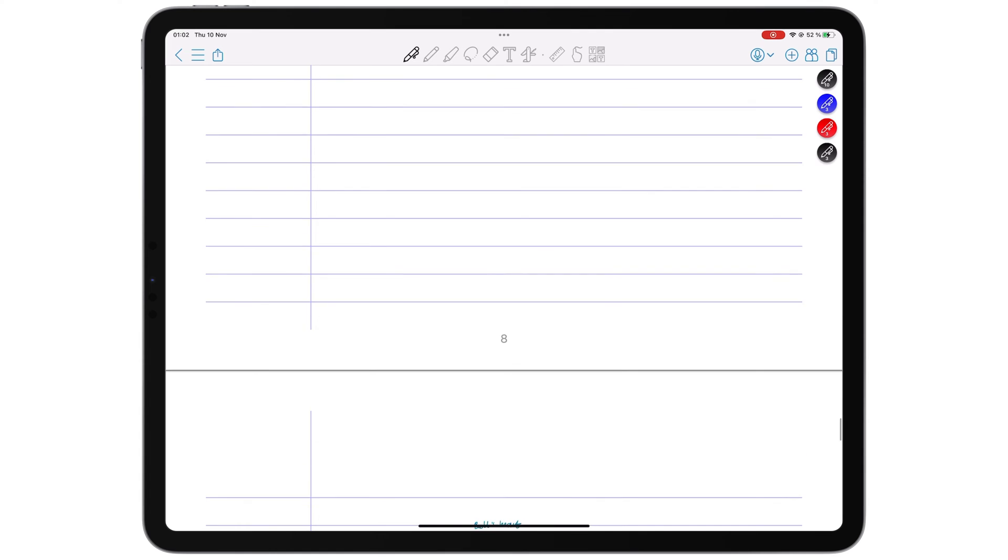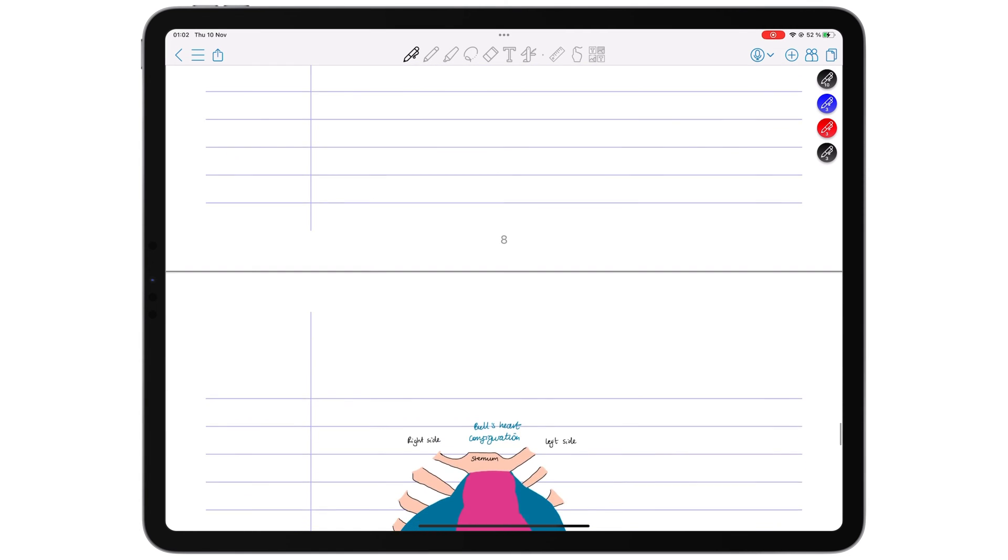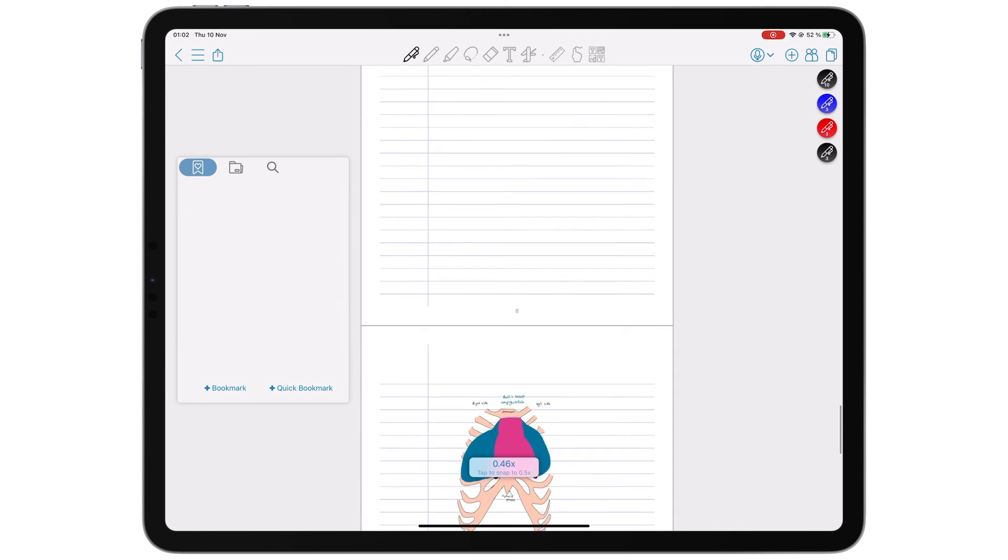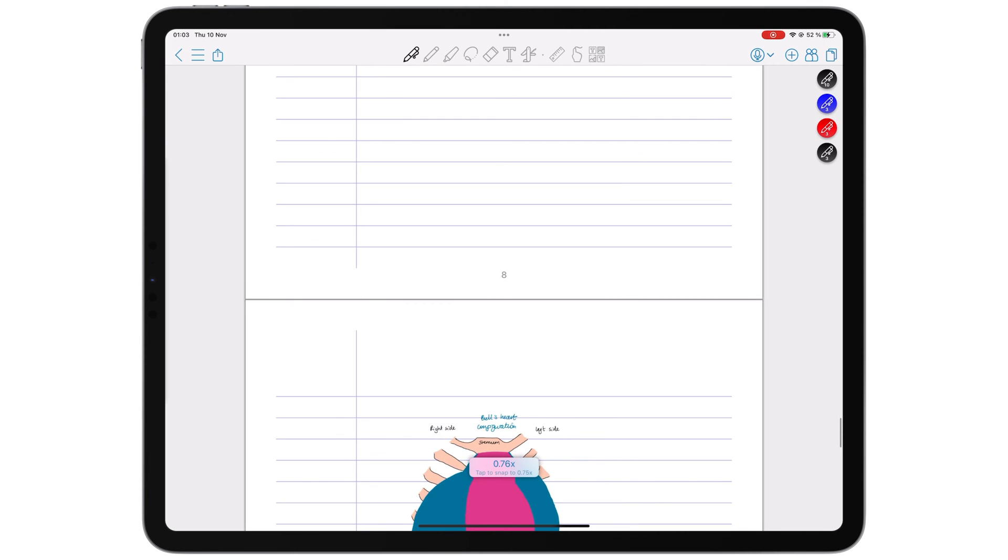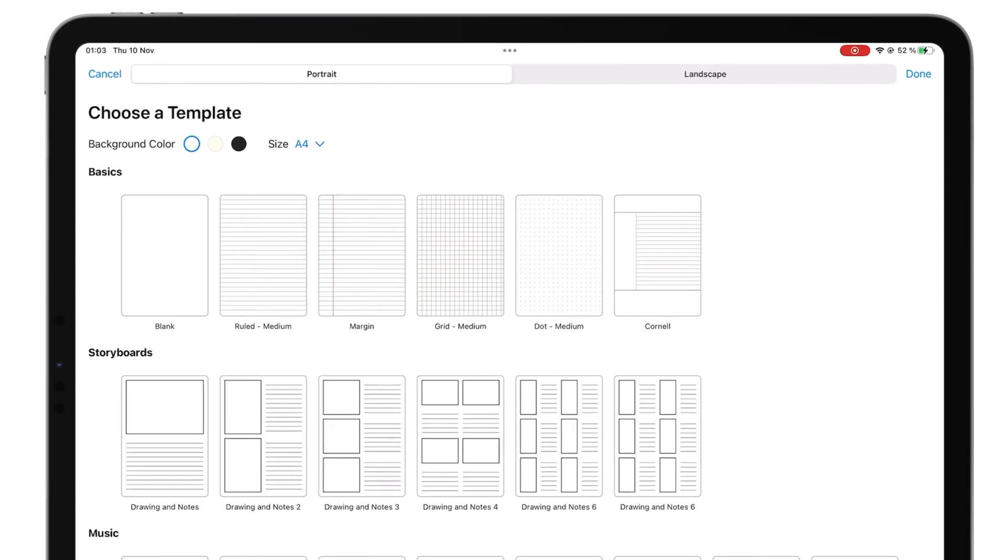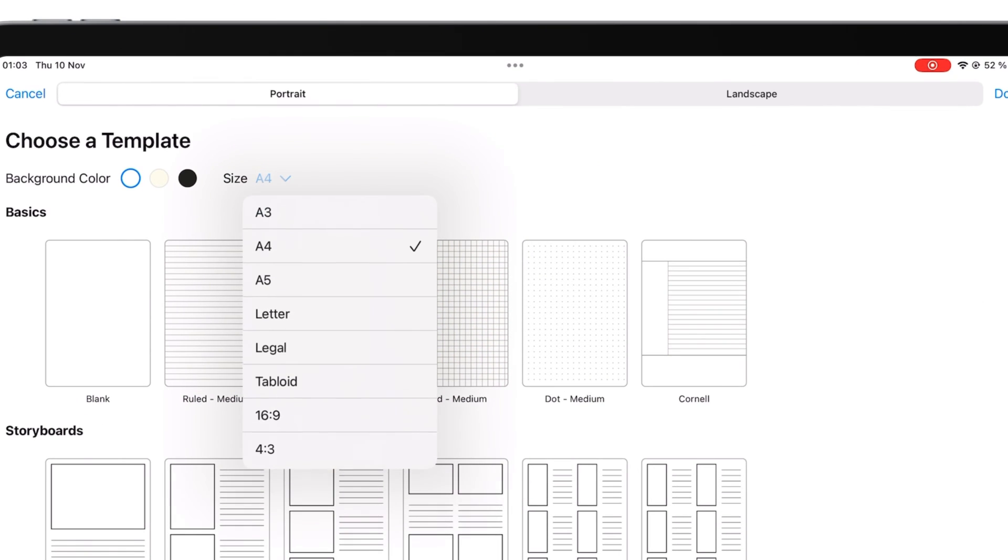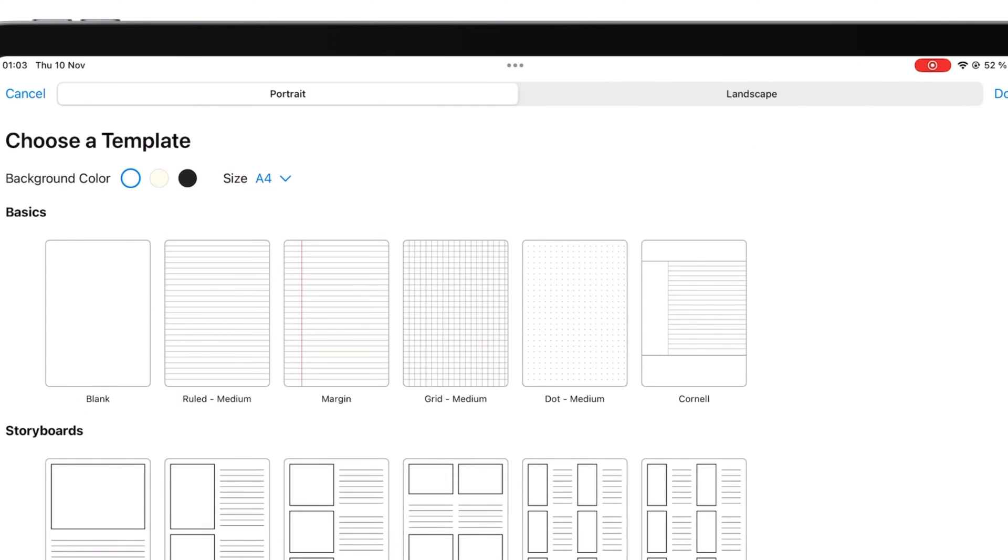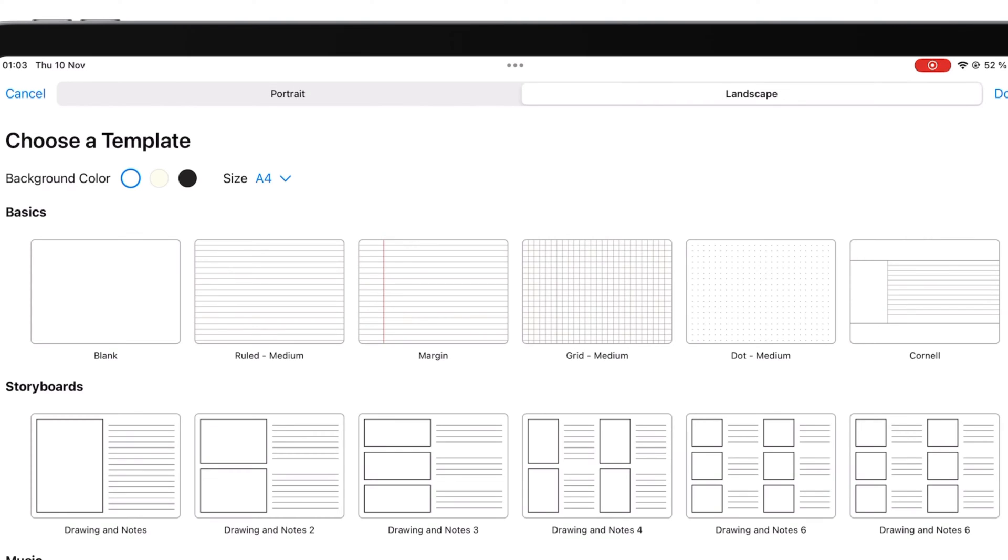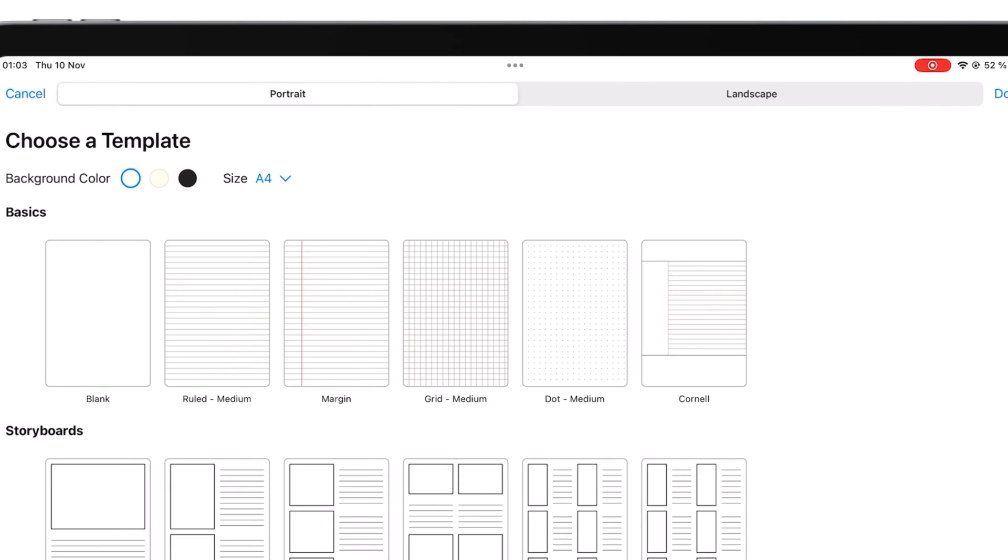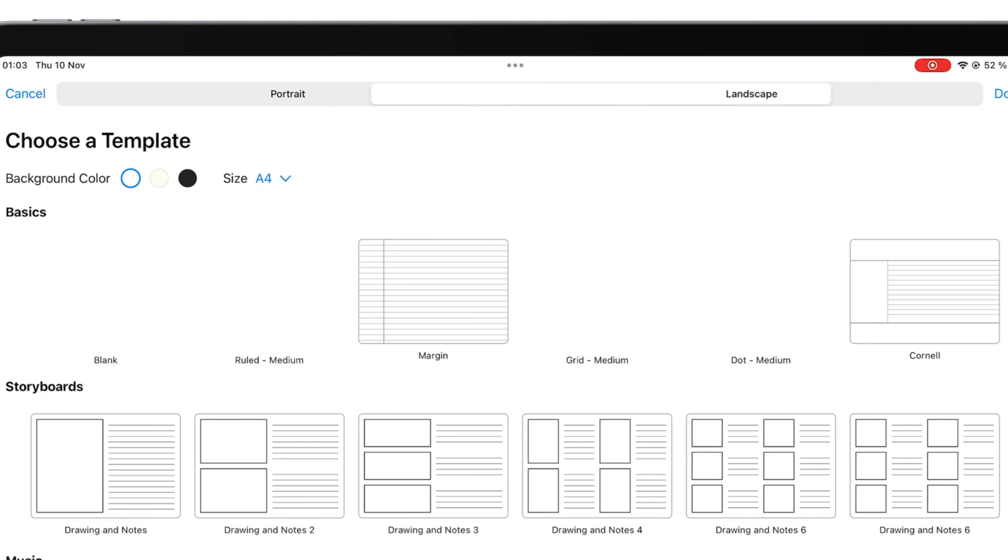Although Colournote's page sizes work, it would be better if we could set them ourselves and choose their orientations, like we can in Noteful.